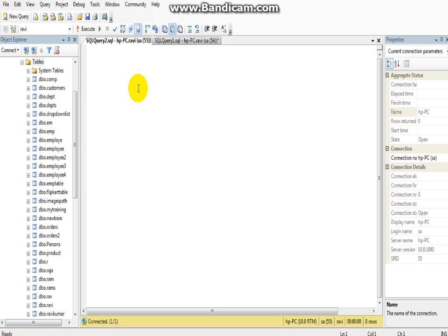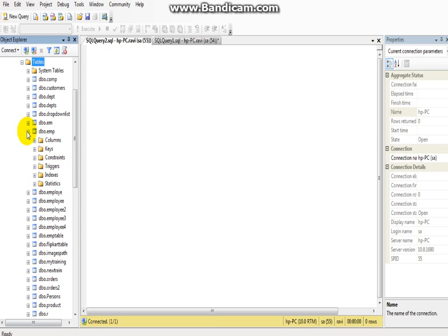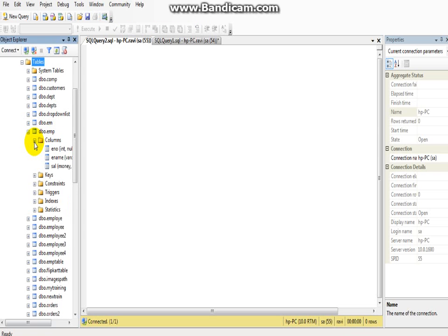Hi friends, today I will show you how to change a table name in SQL Server. I have some table names here in my database. I have an EMP table, and in this I have three columns: ENO and salary.